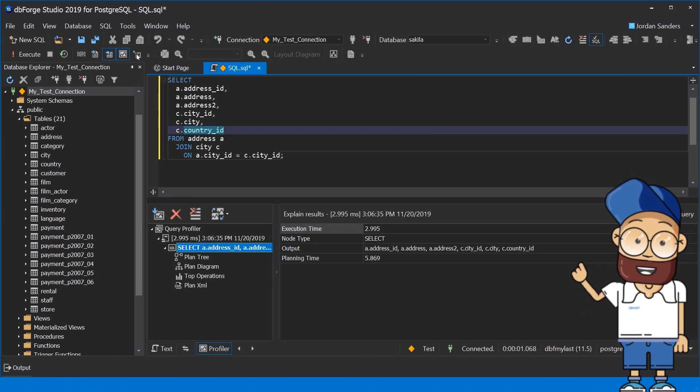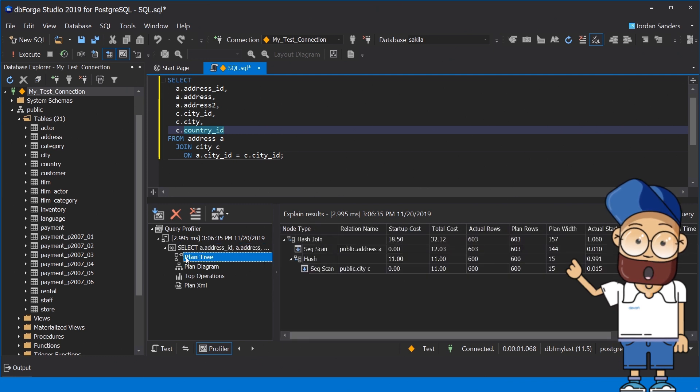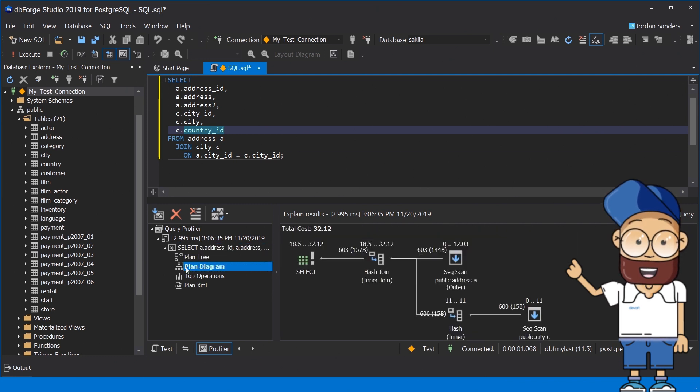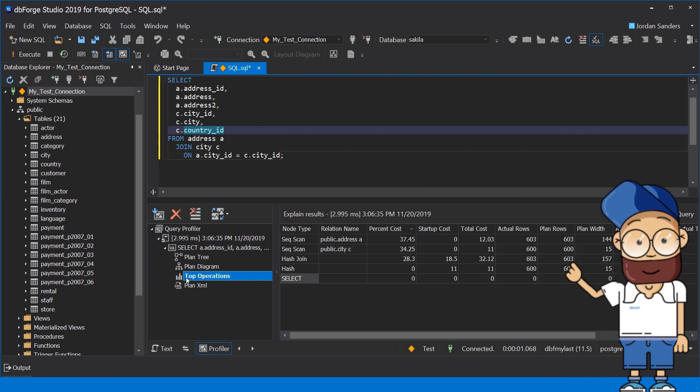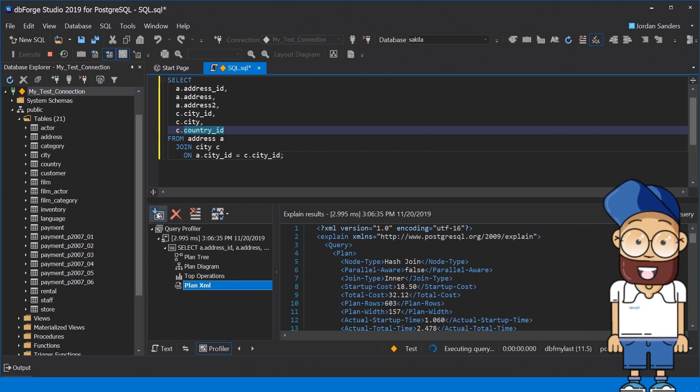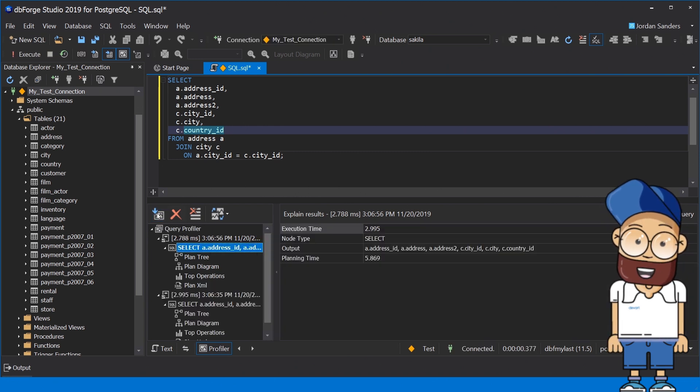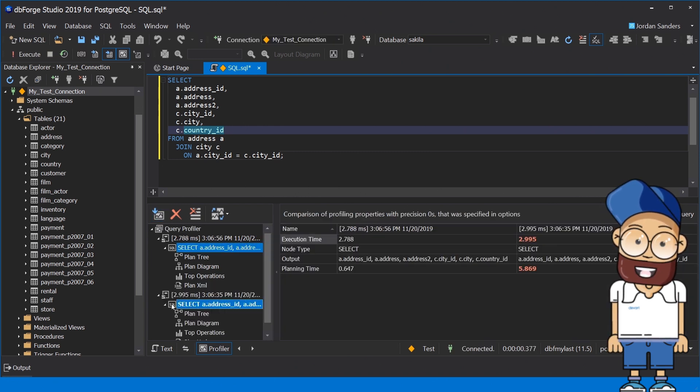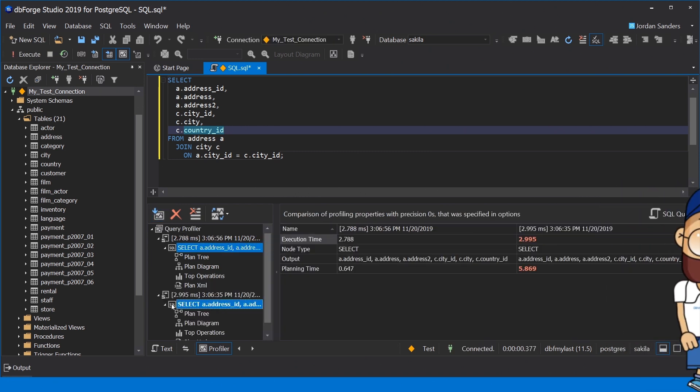Enable the profiling mode and get a visual representation of the explained results in the convenient UI. With the help of the query profiler you can select two execution results and see the differences highlighted in the grid.